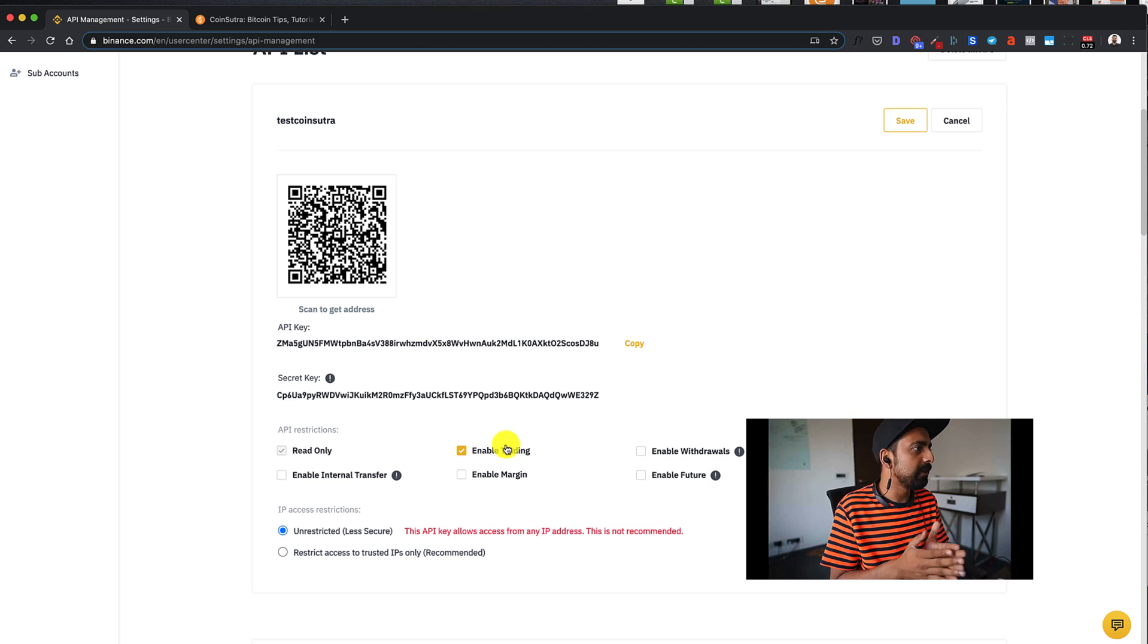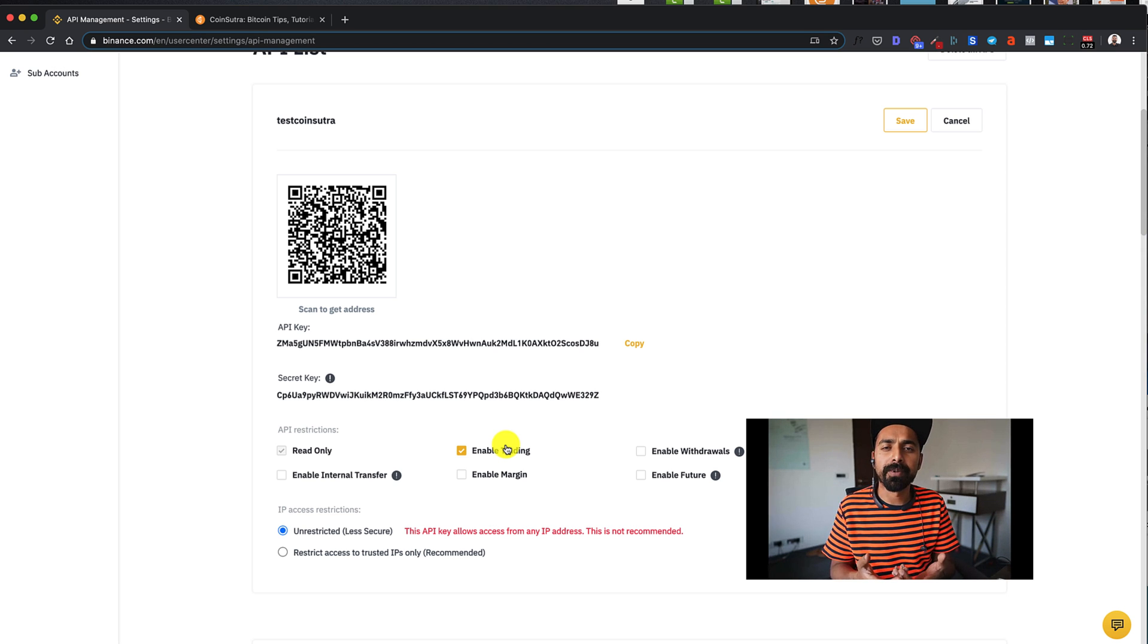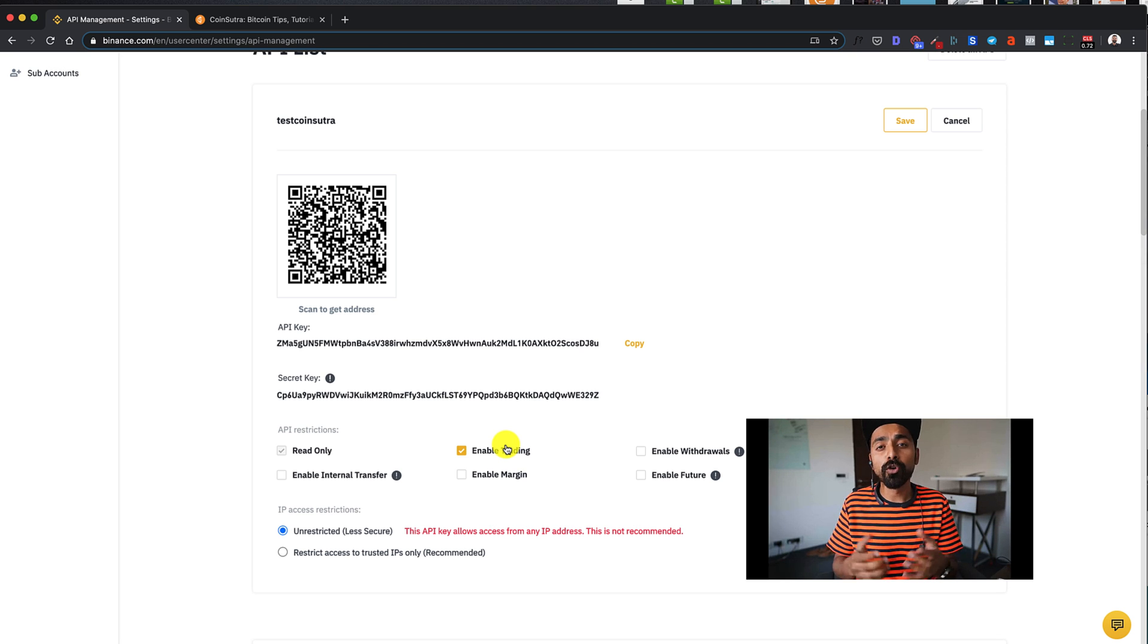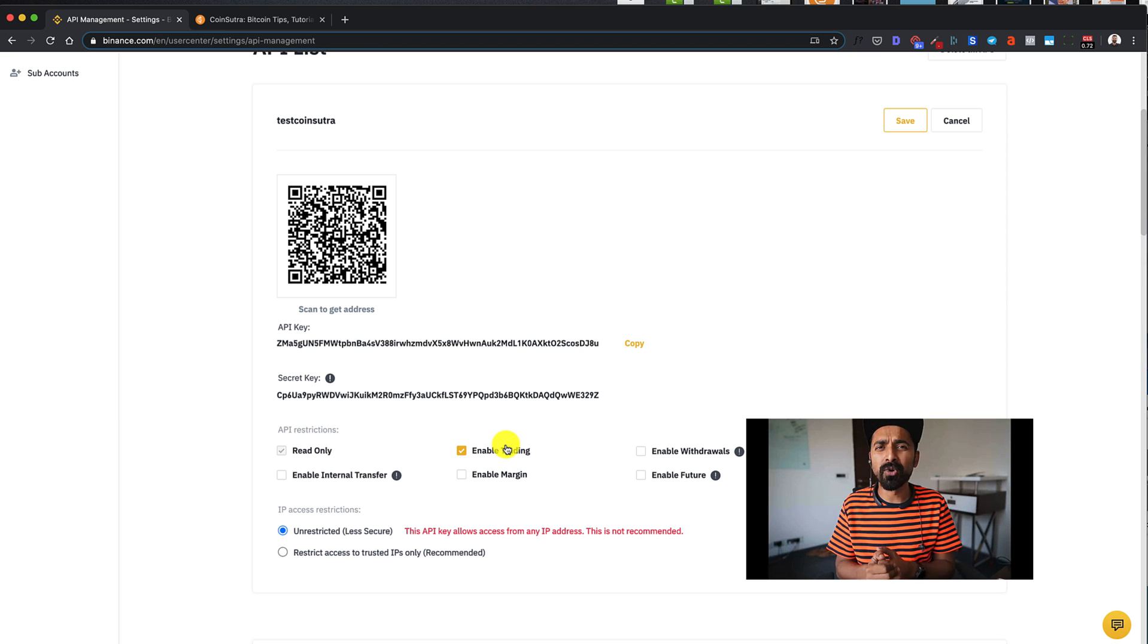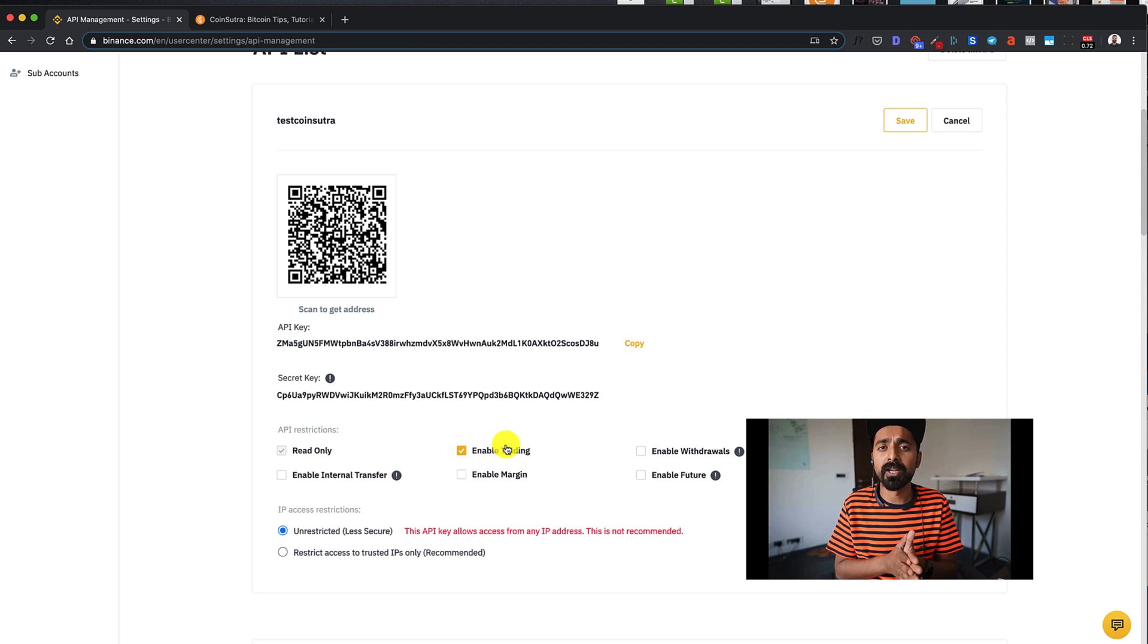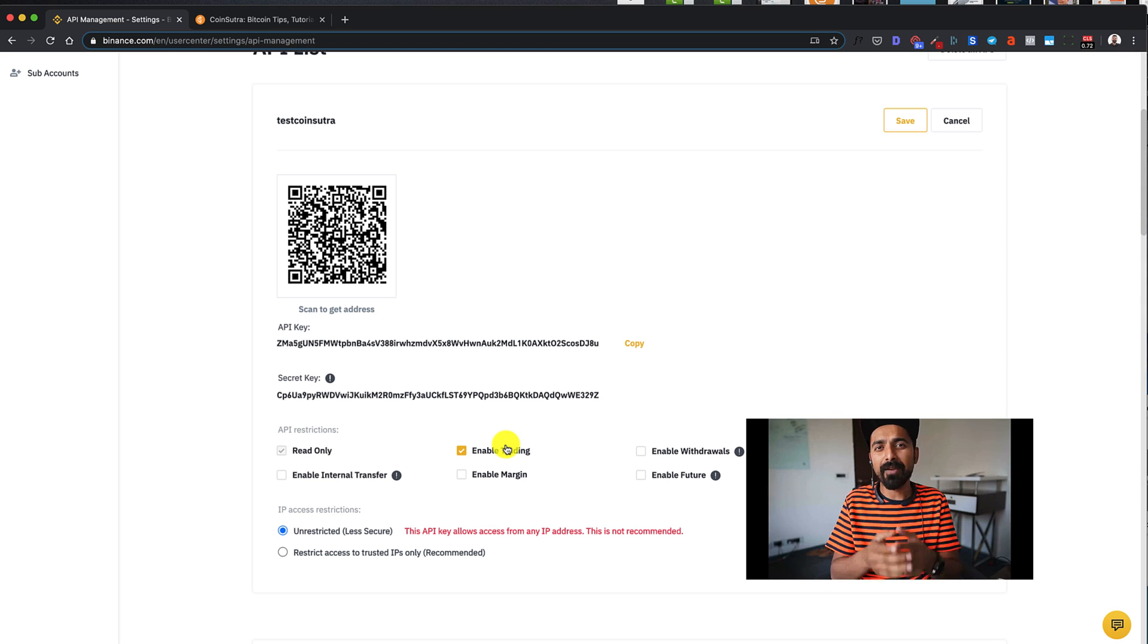So pretty much that's it guys. That's how you create an API key for Binance. Now, if you have any question, other question about Binance API key or two factor authentication, let me know. Do check out coinsutra.com. You'll find a lot of great content there. There are courses as well, which will help you to understand everything about crypto investment and security. I will see you in the next video. Bye bye. This is Harsh.